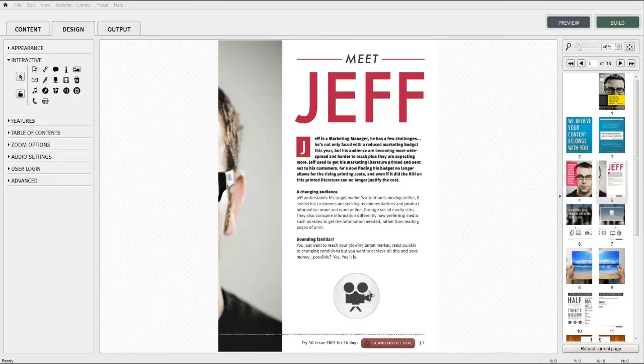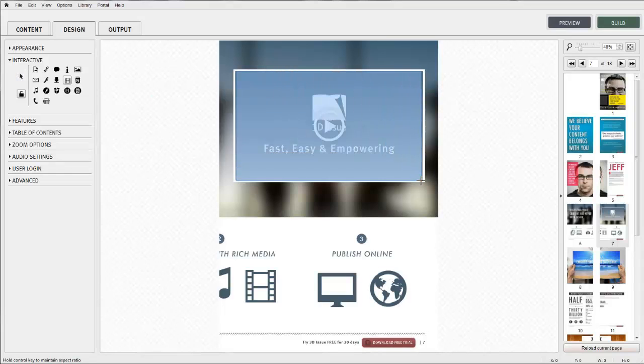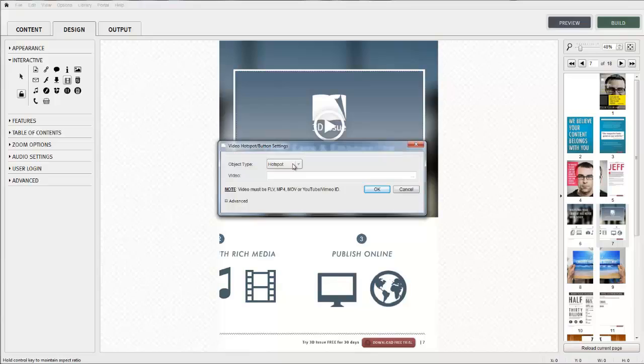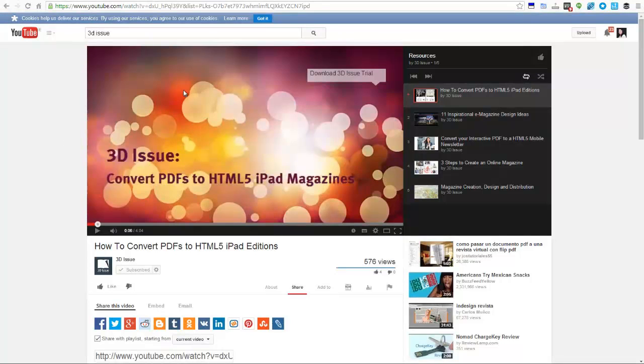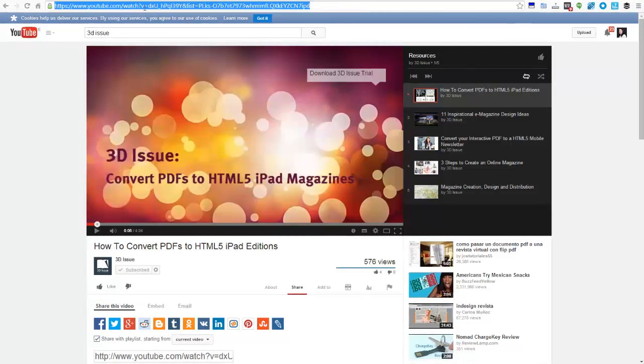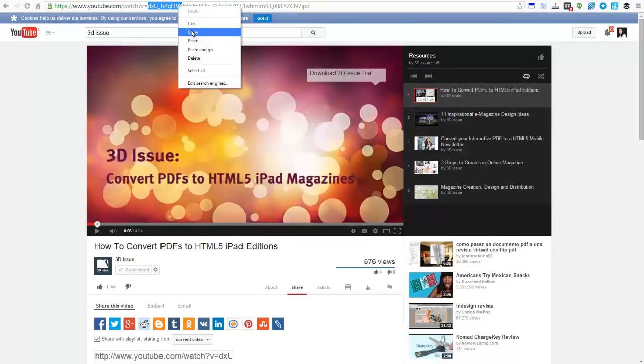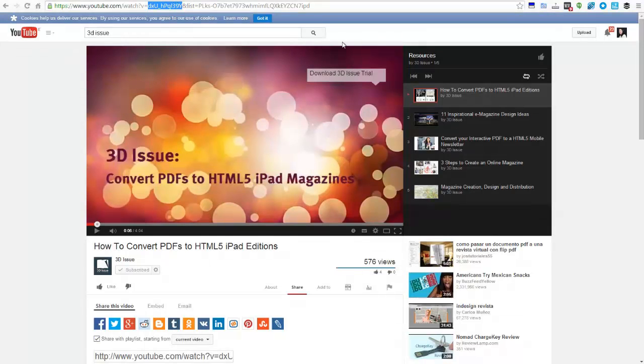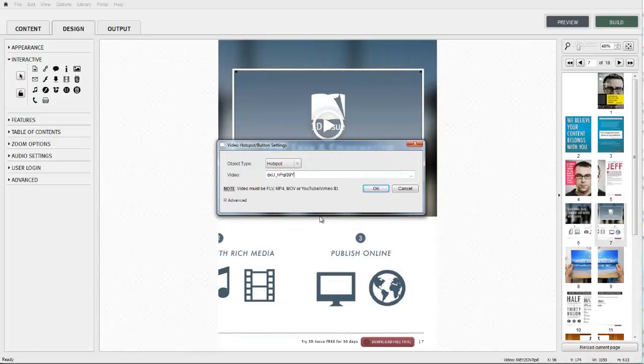To locate this simply open up the location of the video on YouTube. Copy the 11 characters of this URL which represents the unique identifier for your video. Copy these 11 characters into the video field of your 3Dissue screen. And with this second video let's have it auto start on the page too.